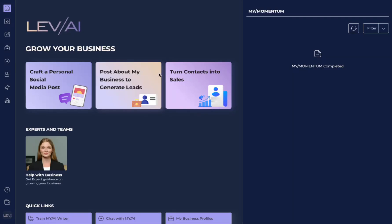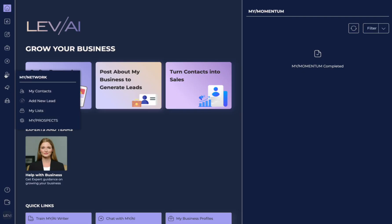Let's learn about My Network. This feature is over here with the person outlined with the plus. If you hover over here you'll see all the different items under My Network. We have My Contacts, Add a New Lead, My Lists, and My Prospects.